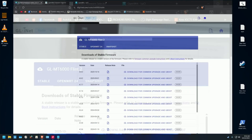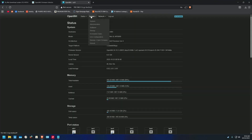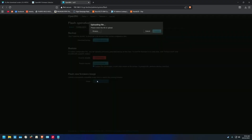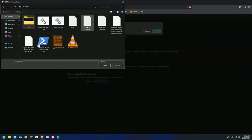You go to OpenWrt, go to System, then Backup and Flash Firmware. Go to the Flash an Image section, and browse for the file. It's on the desktop.